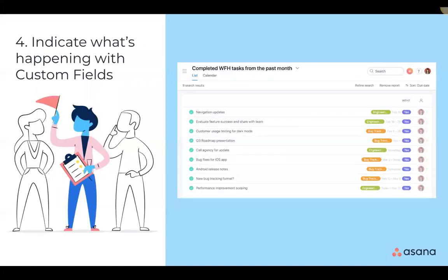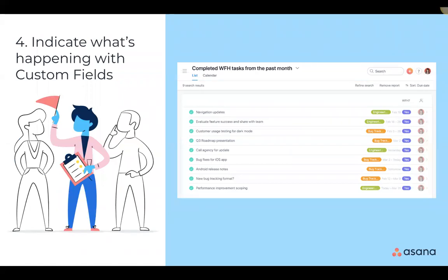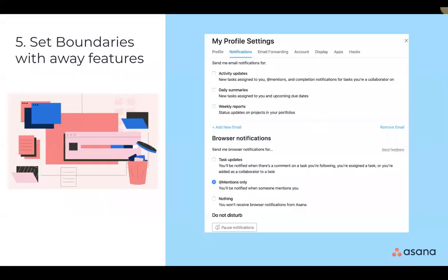And then our tip number four, indicate what's happening with custom fields. So custom fields let you add that additional data to tasks within your Asana projects. You can create a field for stage, priority. I know I use the one for cost quite a bit, or anything else that's important to your team and your company. It just lets individuals have clarity around work happening across the entire organization.